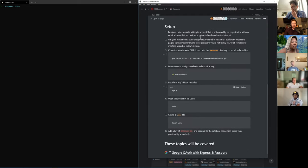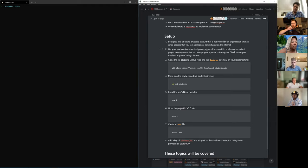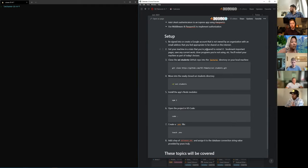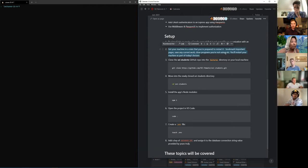We're also going to use middleware and Passport.js to implement authorization. As part of your setup today, make sure that you're signed into or have created a Google account that is not owned by an organization, with an email address you feel appropriate to share on the internet. You're absolutely cool to use your primary email if that's what you want. Also, make sure that your machine is in a state where you are able to restart it — if you have a bunch of tabs open, archive those at the next break, bookmark things, and get your machine ready to restart.